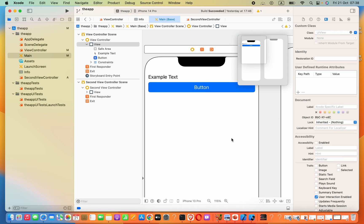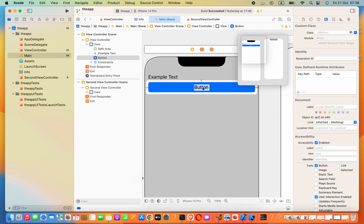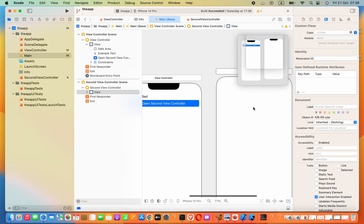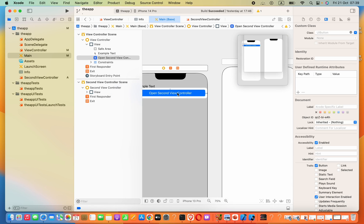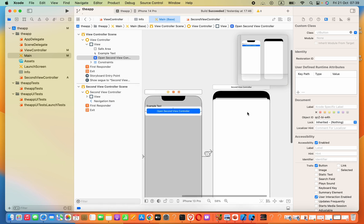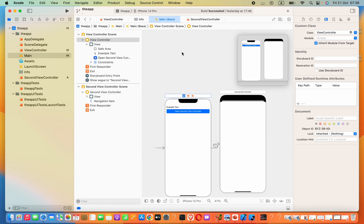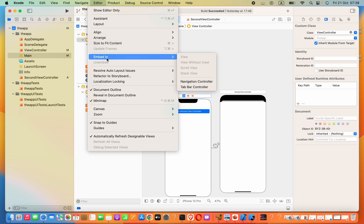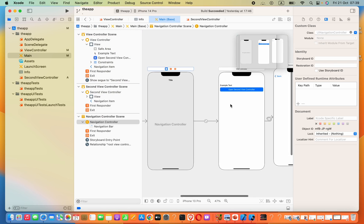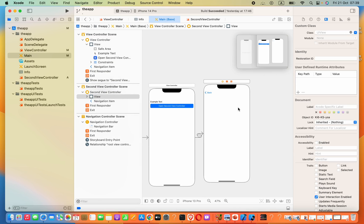I'll add some constraints — standard values similar to the label. Now I need to change the button text by double-clicking it. To show the second view controller, press Control on the keyboard, then drag from the button to the second view controller and select Show. If you wish, you can embed this in a navigation controller: click Editor at the top, then Embed In, and select Navigation Controller.